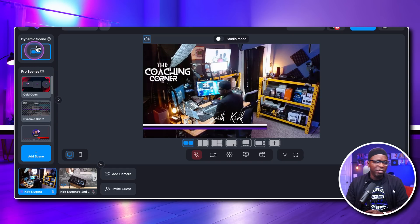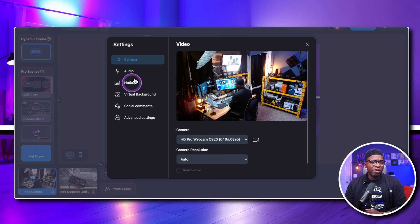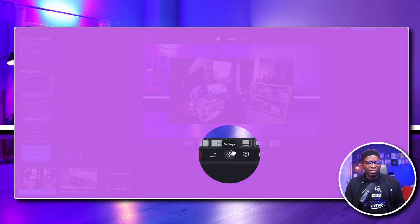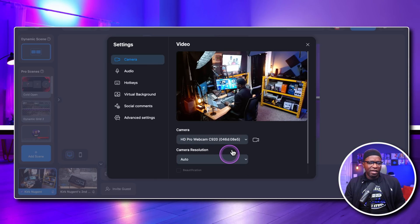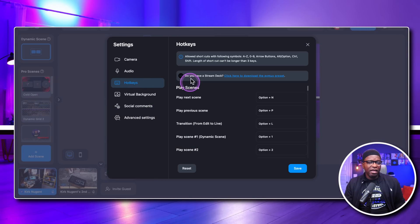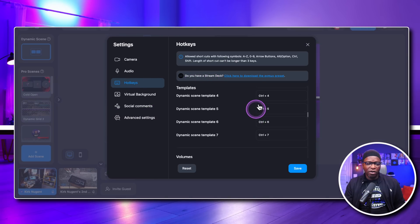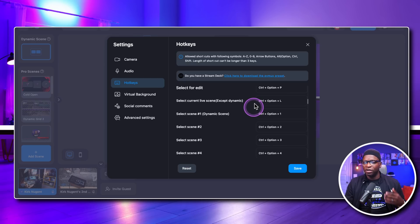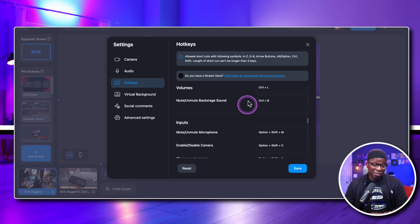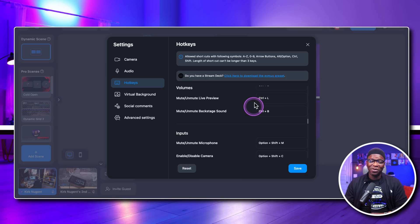Lastly and most importantly, we have our Stream Deck profile. You come back to where it says 'Settings,' click on that, go down to the third option which is 'Hot Keys,' and click on that. In here you'll see all of your hot keys — keyboard strokes or keyboard combinations you can press to do certain things. There are a ton of them inside EVMux — you scroll and scroll and scroll.